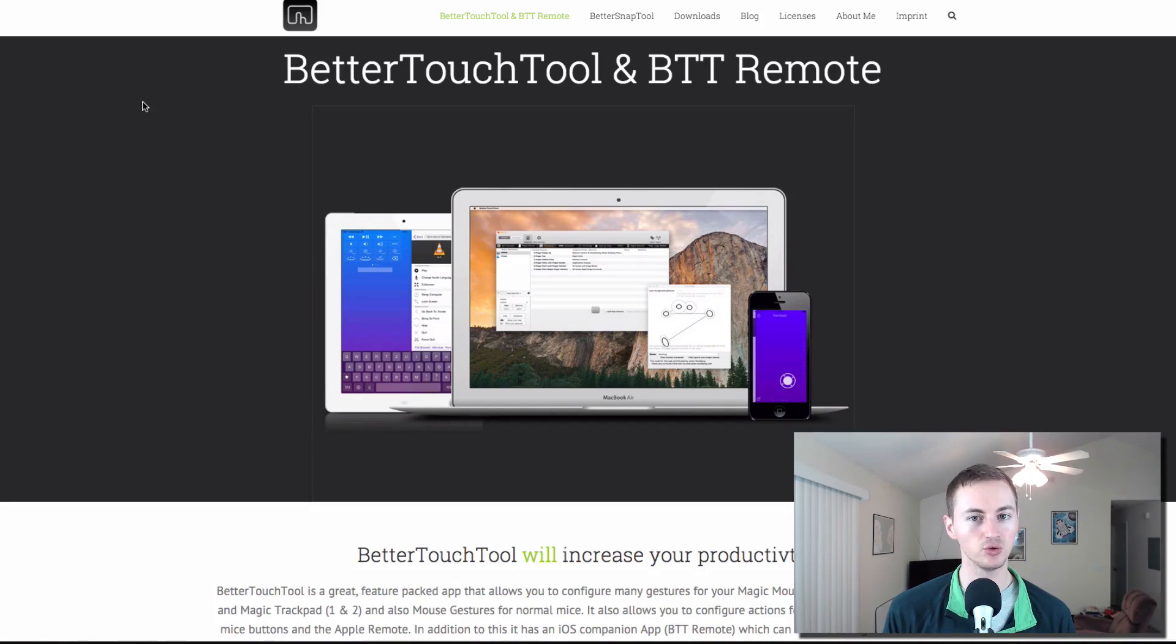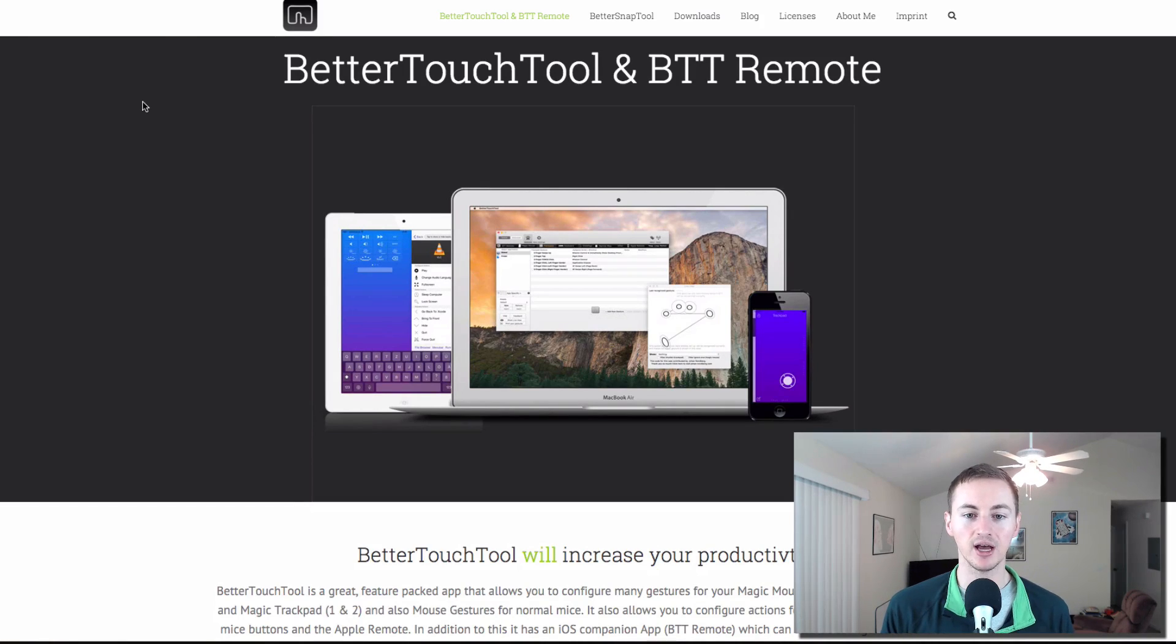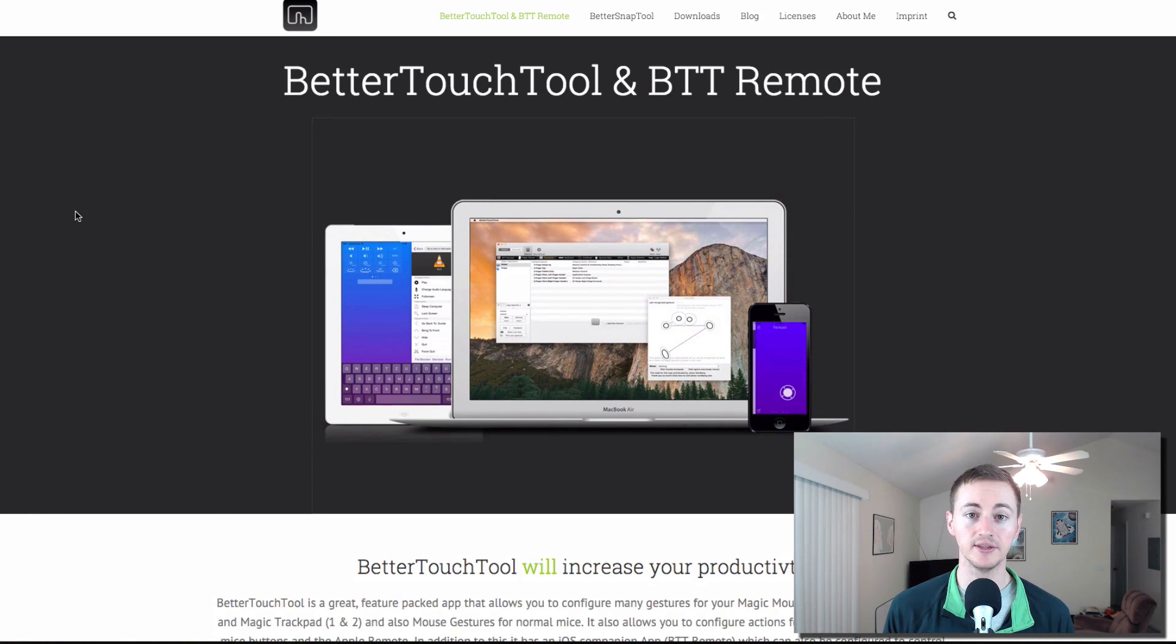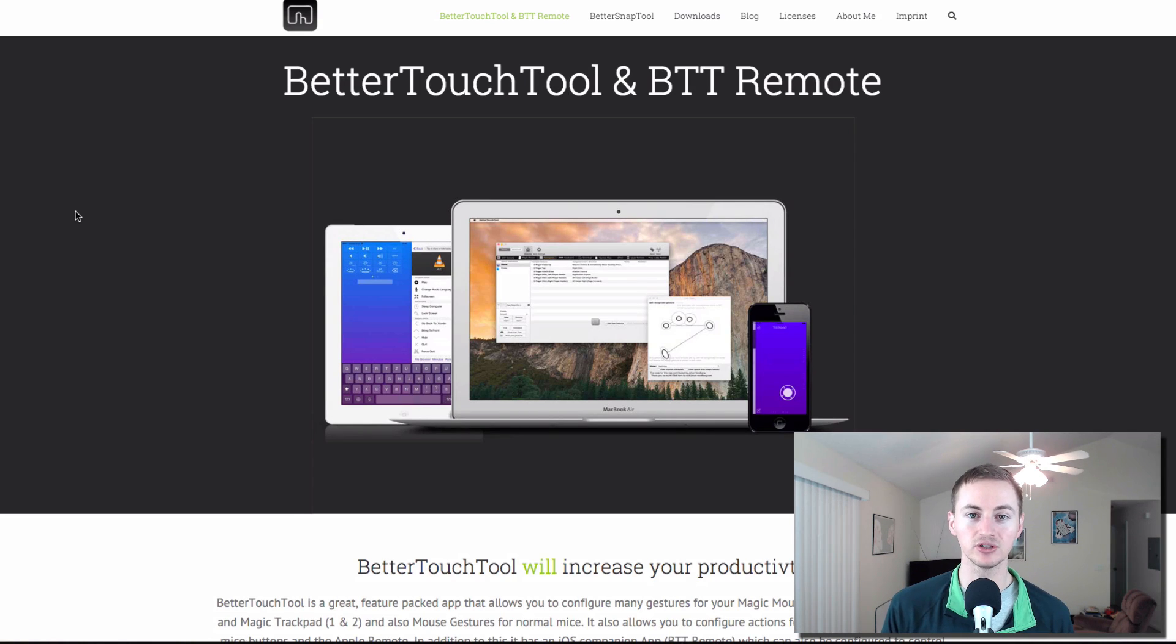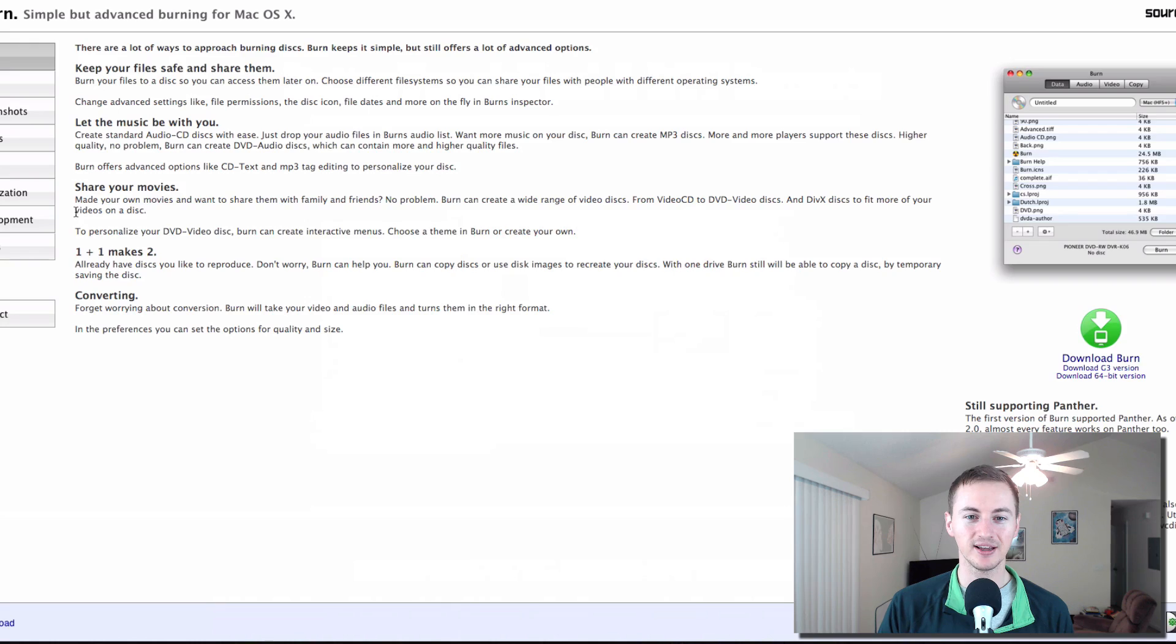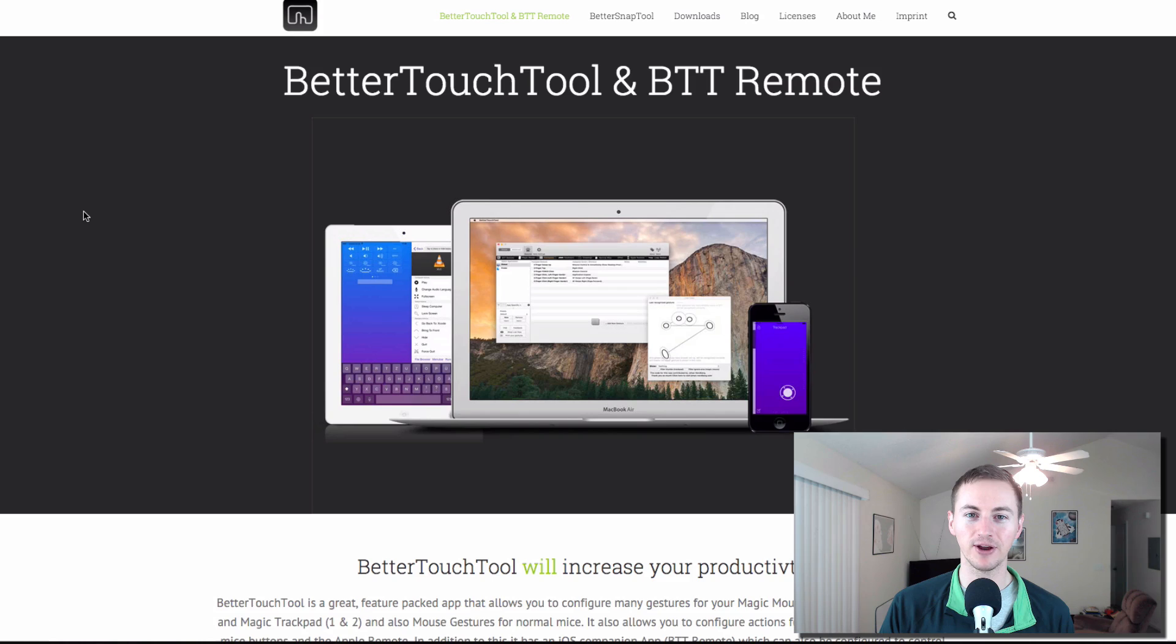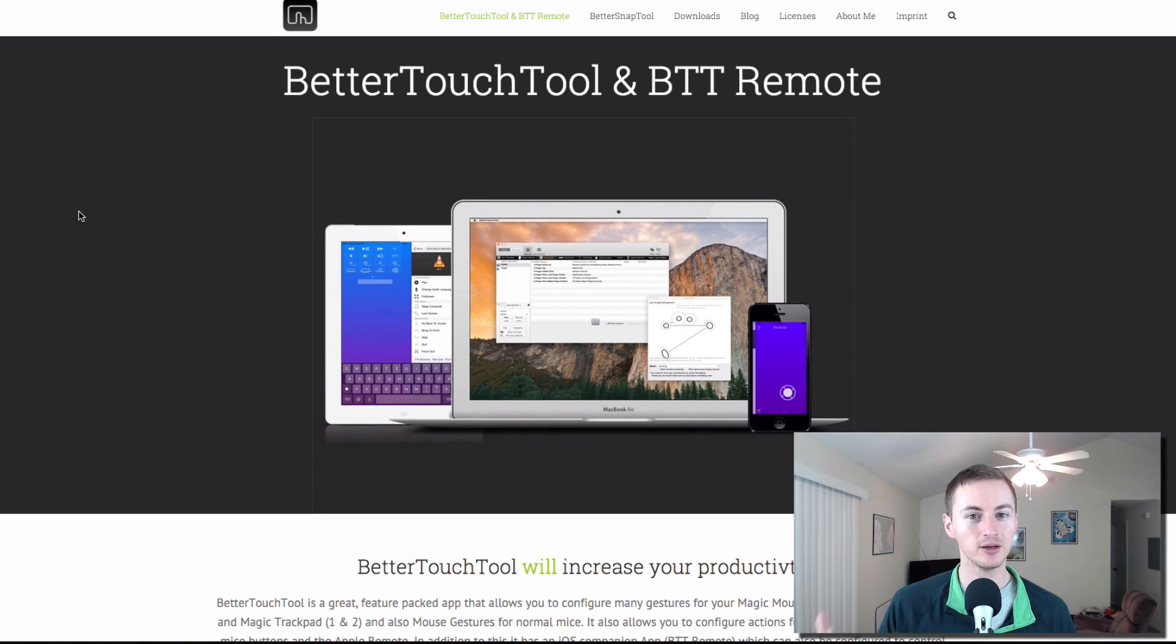Next up is Better Touch Tool. Now if you own a trackpad or a magic mouse this is a must have. It's free right now but it will be moving to a paid model but it's only going to be like three bucks. This is another productivity app that lets you create custom gestures for your trackpad or your magic mouse. Comes in handy. It lets you pretty much create any type of gesture. If you can see how I'm switching the tabs here on Chrome, I'm doing that very quickly and it's just with a custom swipe that I set up with Better Touch Tool. Pretty cool.